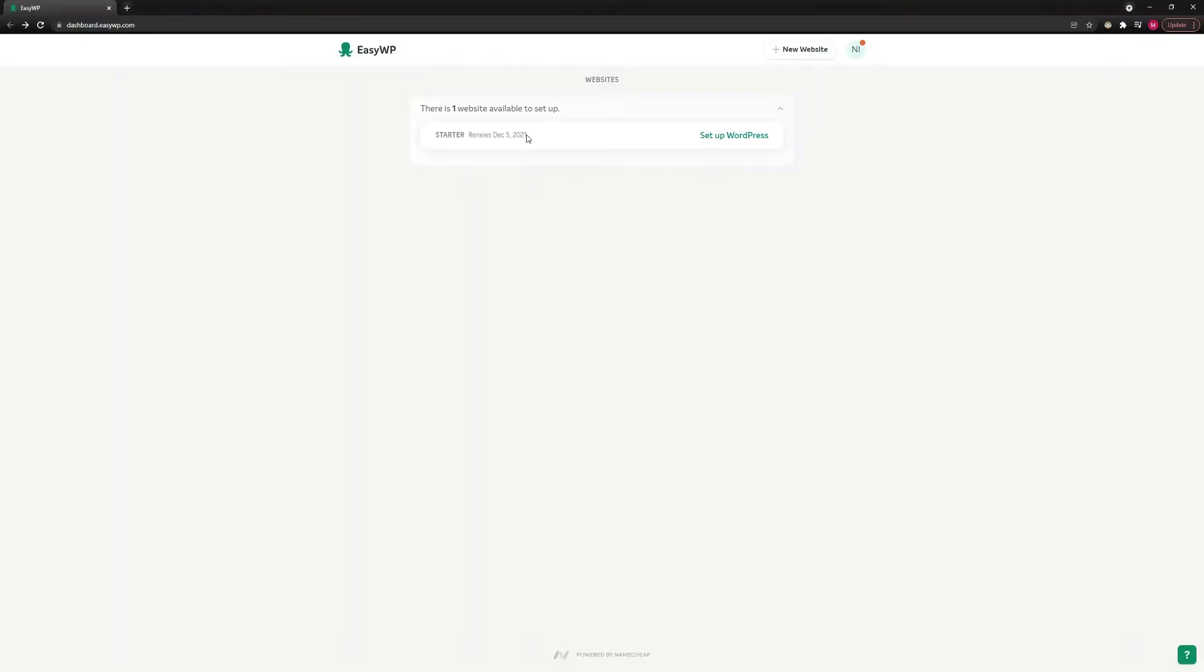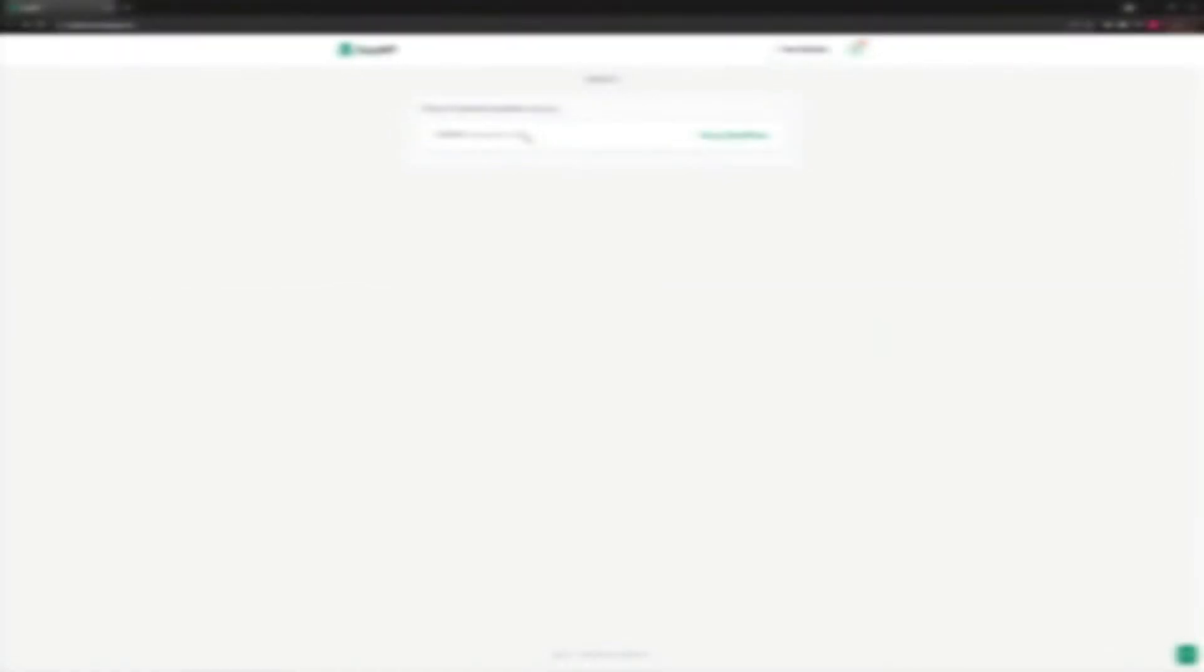This is an example of what a temporary domain looks like. It consists of three parts: the part that you can edit, the part that is created randomly, and the EZWP.com part. Let's get started.